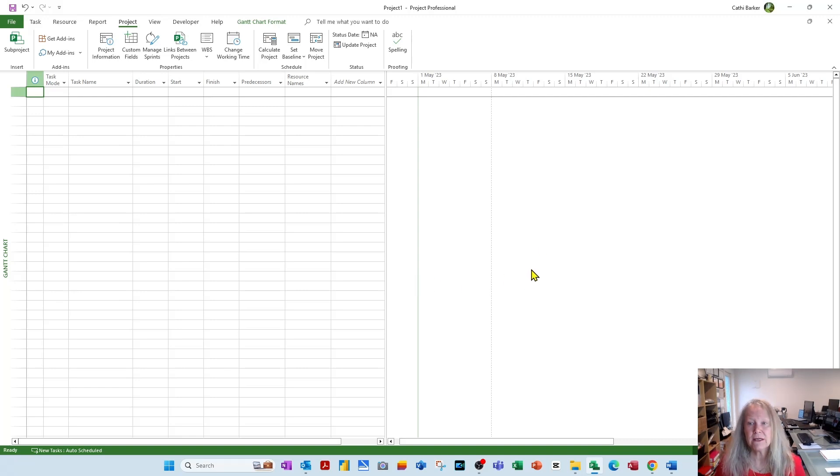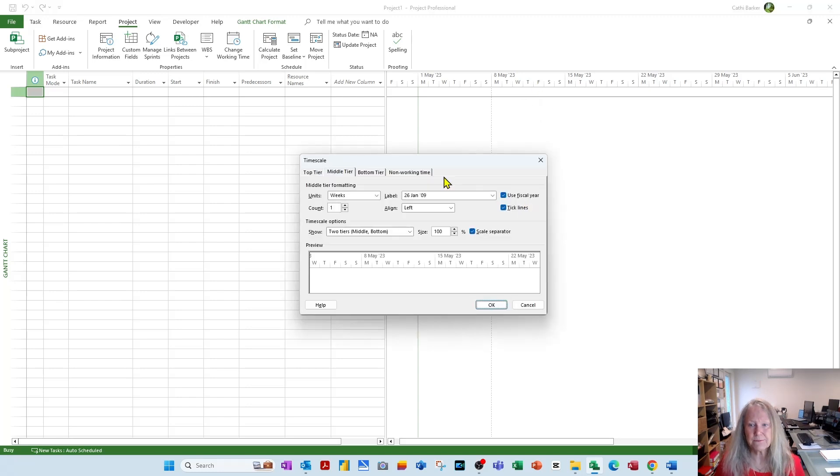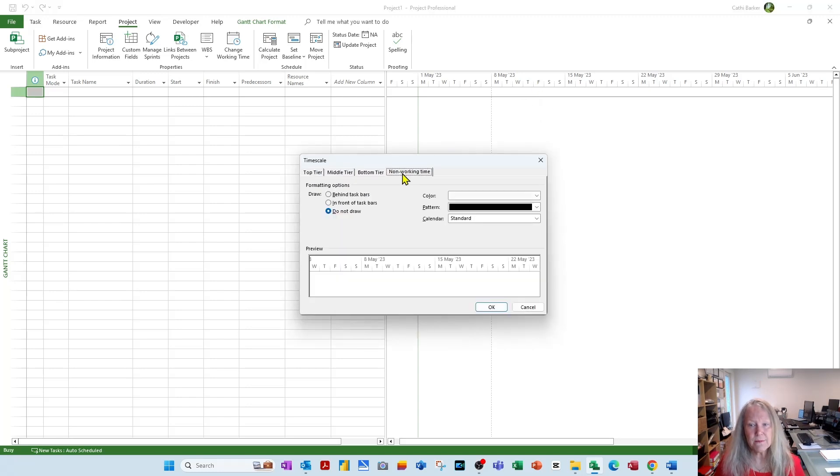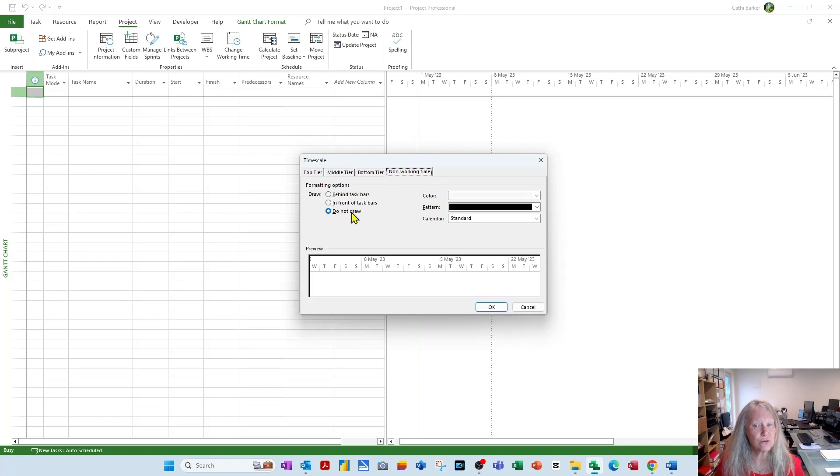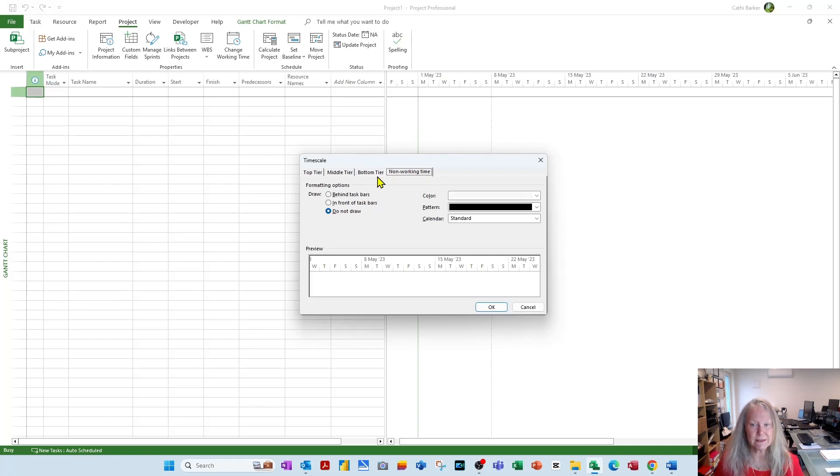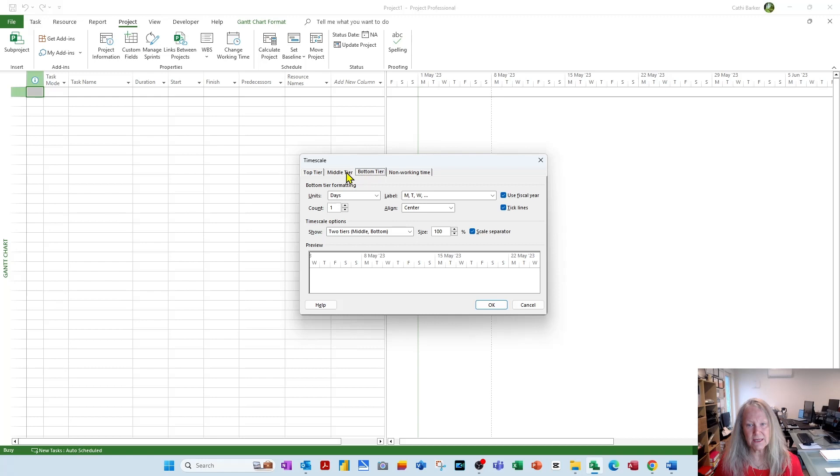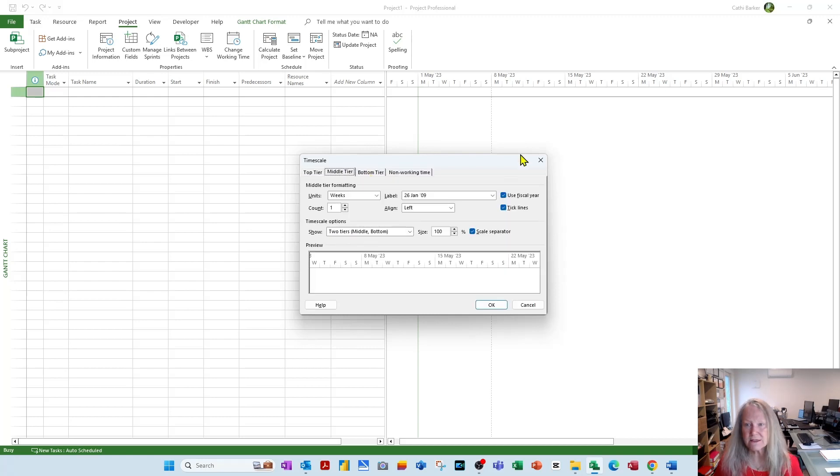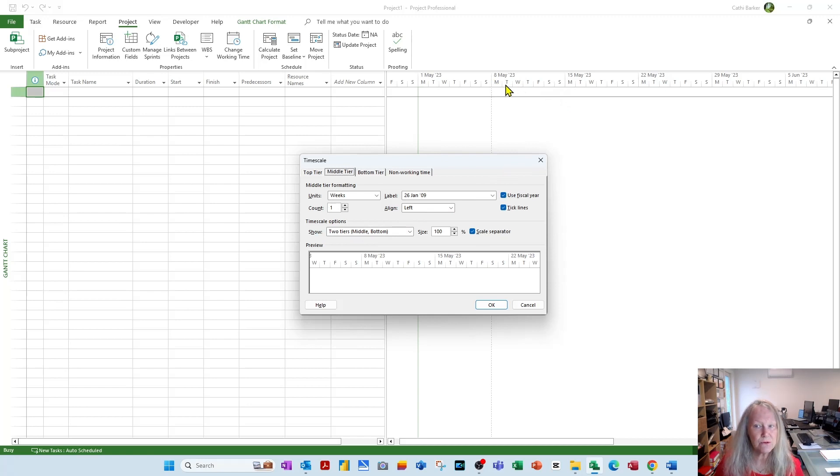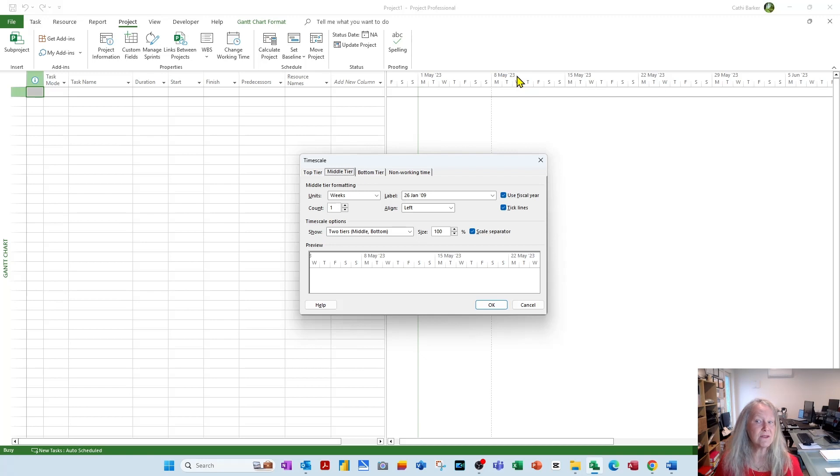Now let's double-click the timescale because there's some other changes I want to make. Not only have we managed the non-working time and that we said do not draw it, but now I want to manage the tiers. There's a bottom tier and a middle tier. Because we've chosen here two tiers, we see a bottom tier showing MTW, Monday, Tuesday, Wednesday, and a middle tier saying the 8th of May. So each week is shown in the middle tier.